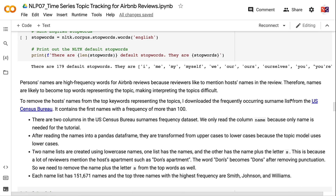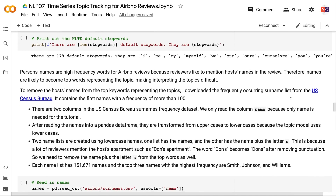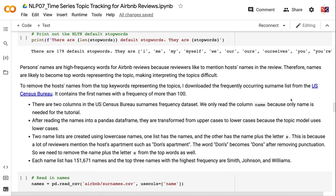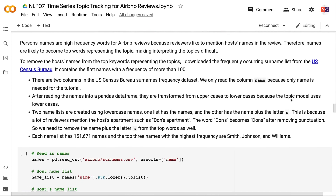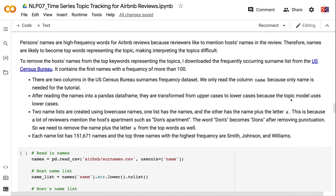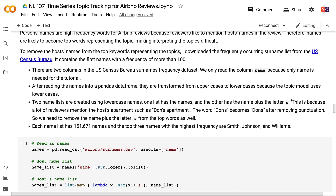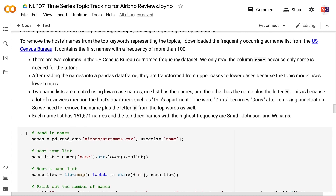Because names frequently appear as top words, they make interpreting topics difficult. To remove host names from the top keywords, I downloaded the frequently occurring surname list from the U.S. Census Bureau, which contains first names with a frequency of more than 100. We read only the name column from this dataset since that is all we need.